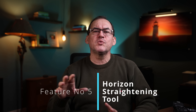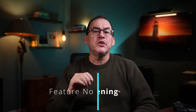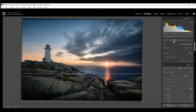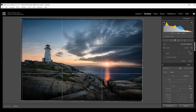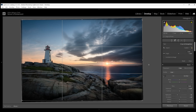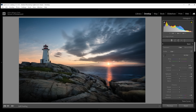Do you struggle with getting your horizon straight in your photos? This one is quick and easy. When using the crop tool, next to the word angle right here is the straighten horizon tool. Just click on the tool, then go over to your image and click and while holding down the left mouse key, drag along your horizon to another point on the horizon. The farther you can go, the more accurate this will be. And voila, when you release the mouse key, the photo snaps to a level horizon. Easy.